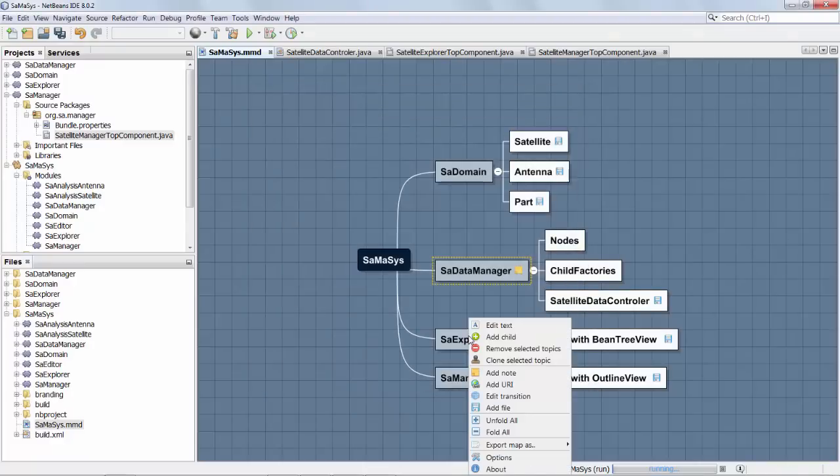And we can import nodes from somewhere as well. We've added files, we've added nodes, we could add a URI to some online location.